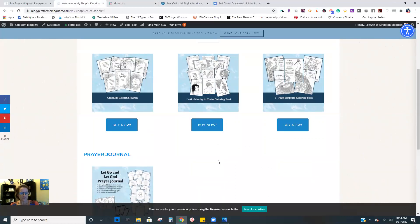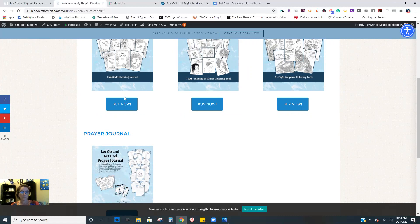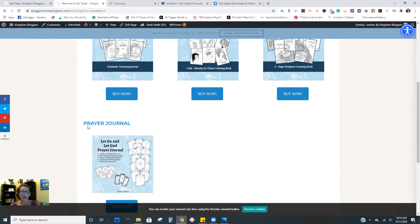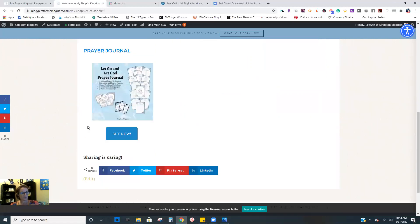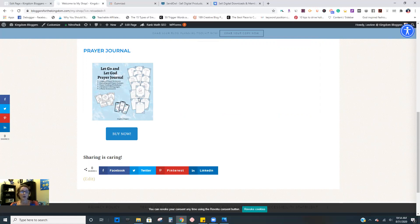And then I also have my newest stuff. These are all my coloring pages and those are available on Etsy right now. I will be adding more. And my most recent product is my prayer journal, Let Go and Let God Prayer Journal. I actually sell this through Gumroad and I'm going to talk to you about a couple of different places you can sell. I totally could have sold it through Etsy and I probably will add this to my Etsy listings as well.